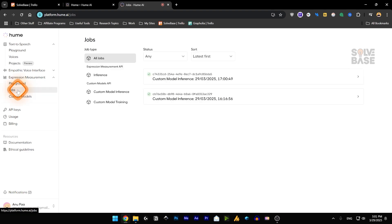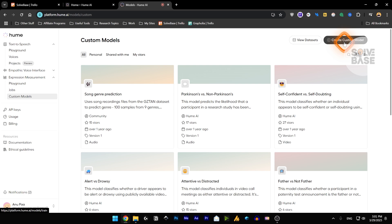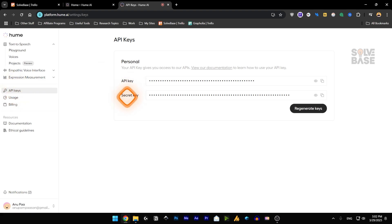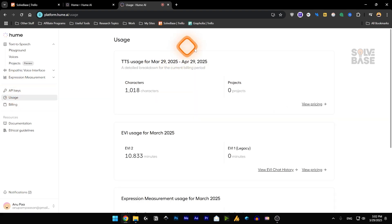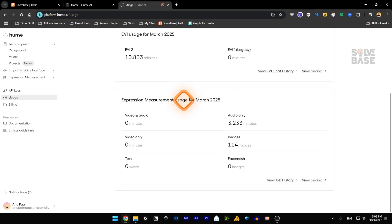Next, we have jobs and the custom models. You can also create your own custom model if you want. And these are API keys. If you're a developer and you want to integrate this Hume AI inside your app, you can do so by using these API keys inside it. You've got the API key and the secret key.